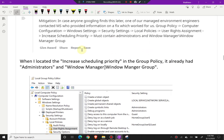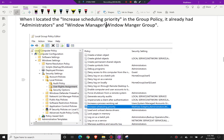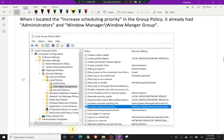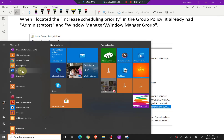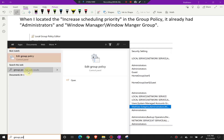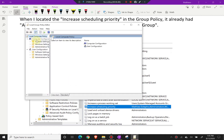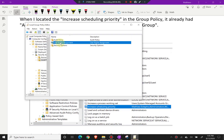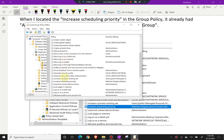The fix requires that 'Increase Scheduling Priority' must contain 'Administrators' and 'Window Manager/Window Manager Group'. When I located 'Increase Scheduling Priority' in the group policy, it already had those entries. To get there: open Group Policy Editor by searching for it, go to Windows Settings, then Security Settings, then Local Policies, then User Rights Management, and scroll down to 'Increase Scheduling Priority' and double-click it.